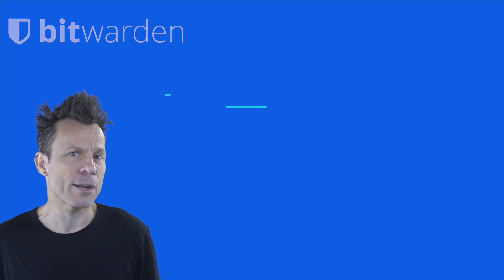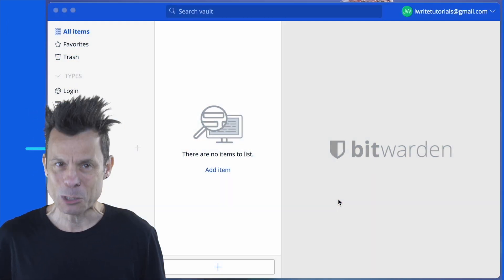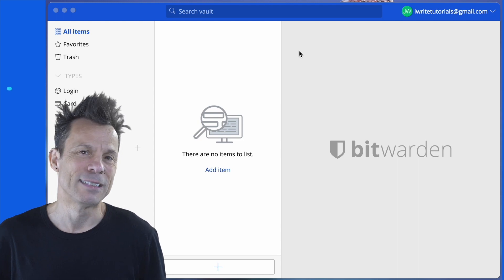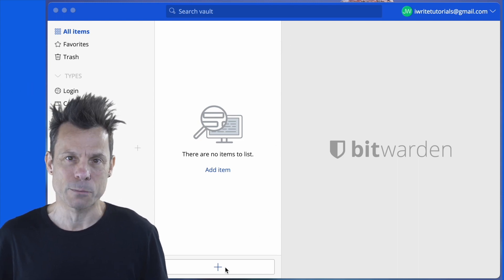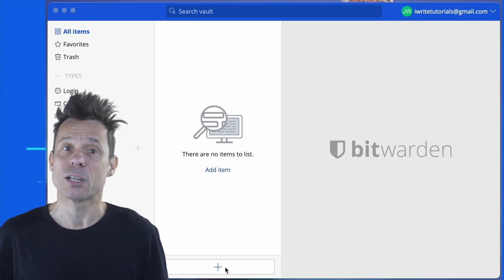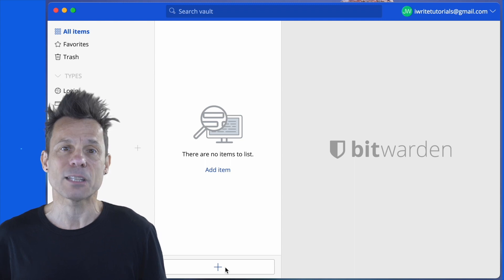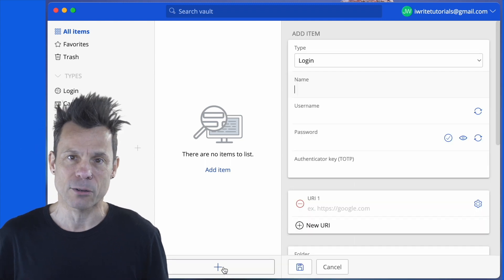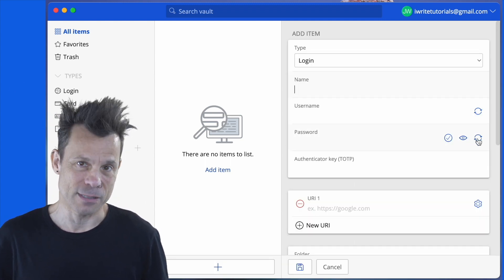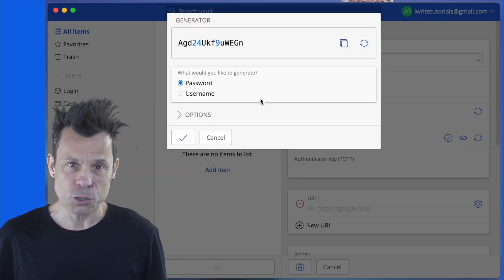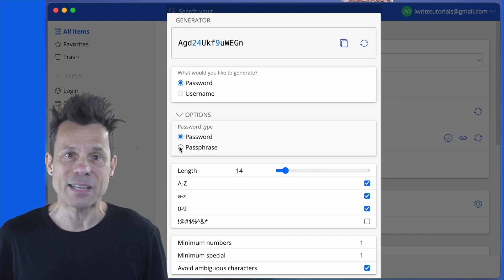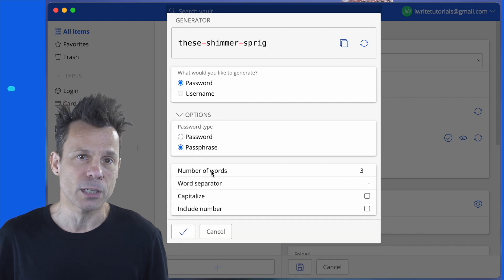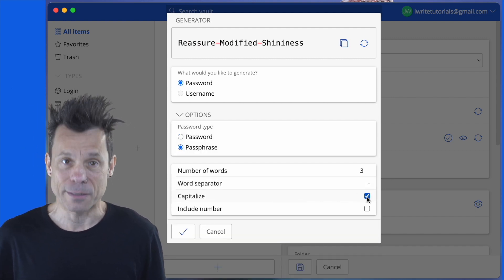How do you create a random passphrase? Let me show you. Log in to your Bitwarden password manager and click create a new item. Click the password generator icon and then click options. Make sure passphrase is selected and then configure it to include capitalized letters and a number.